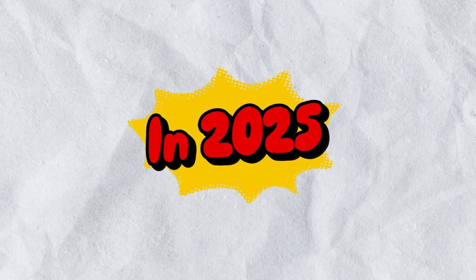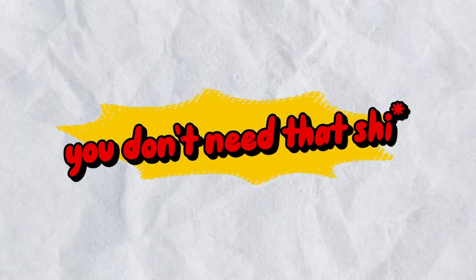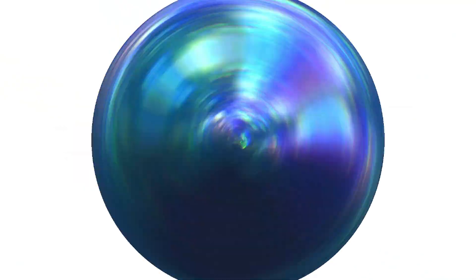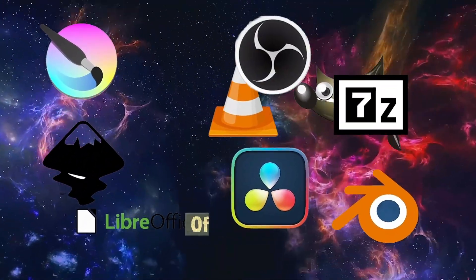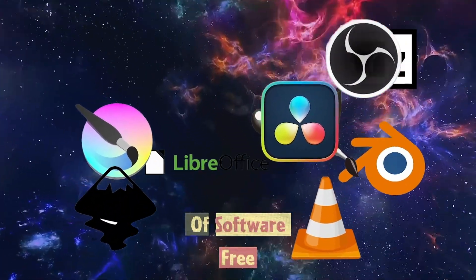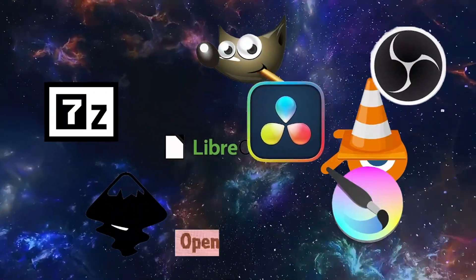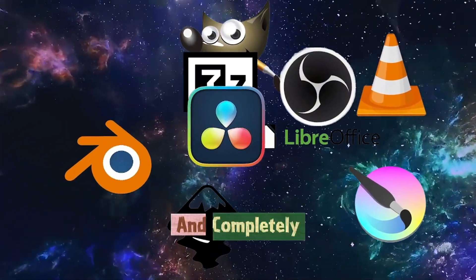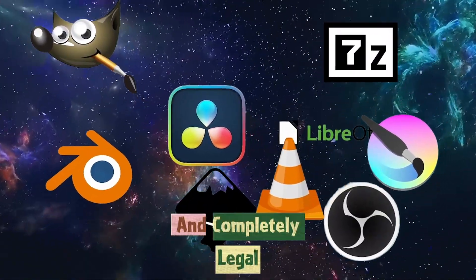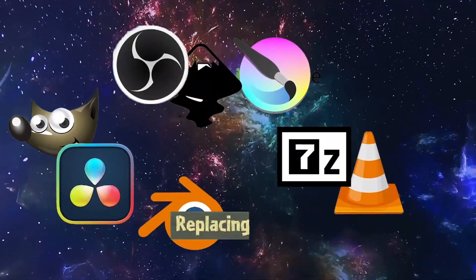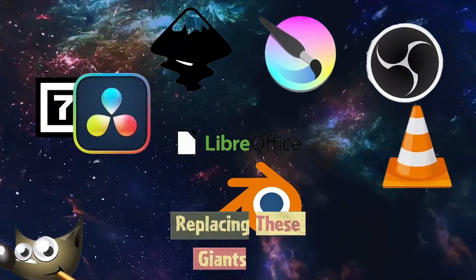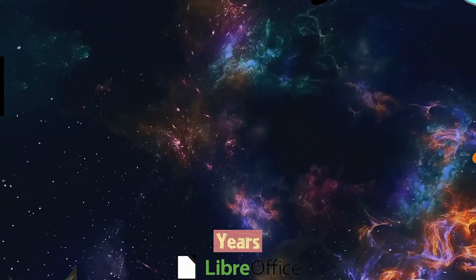In 2025, you don't need any of it. There's a whole universe of software, free, open, powerful and completely legal, that has been quietly replacing these giants for years.